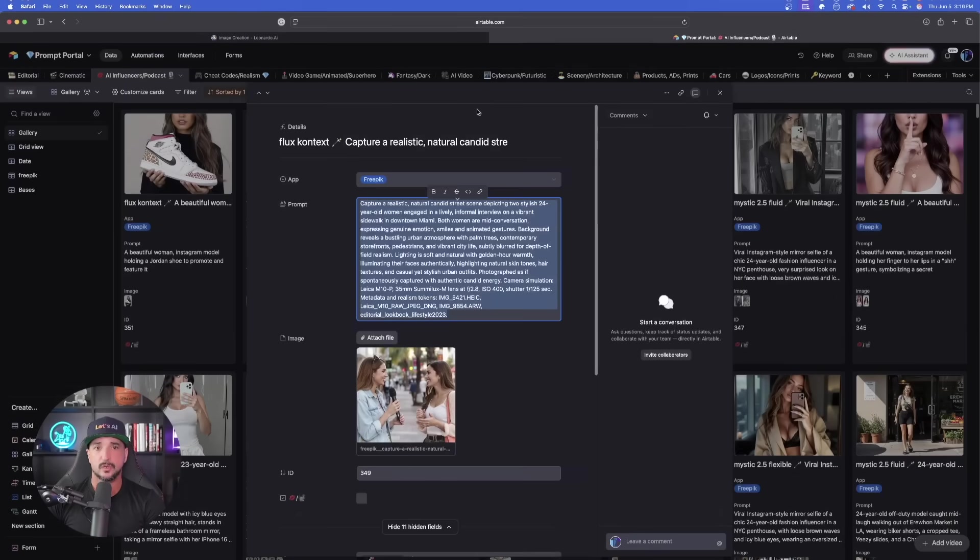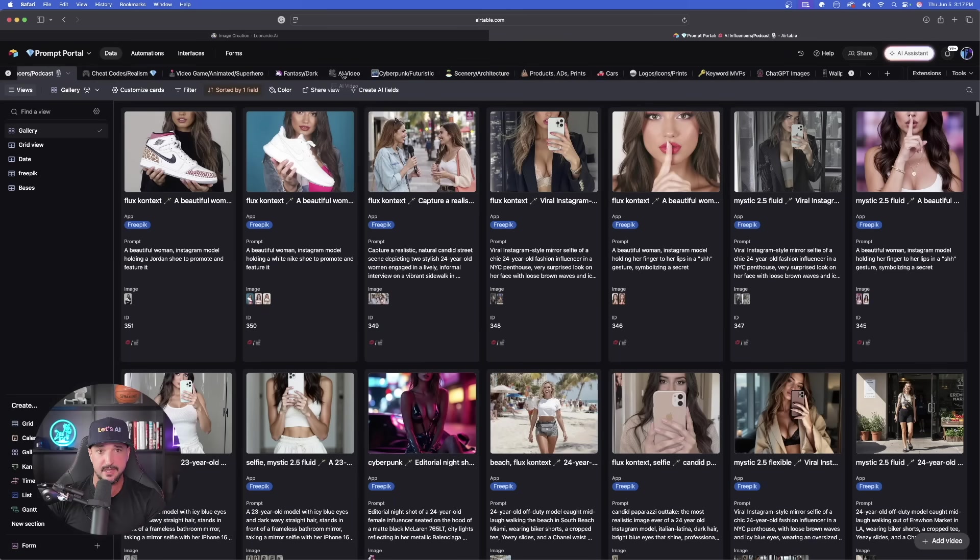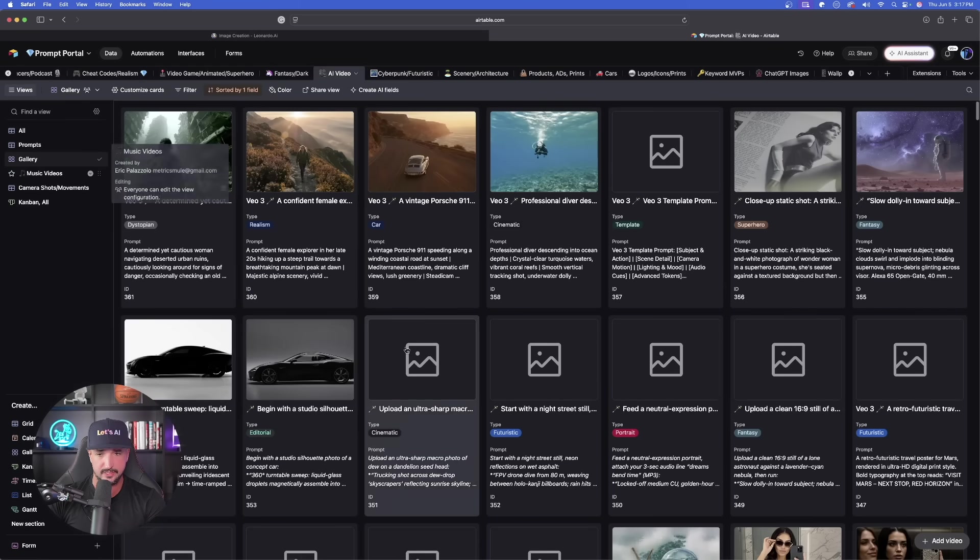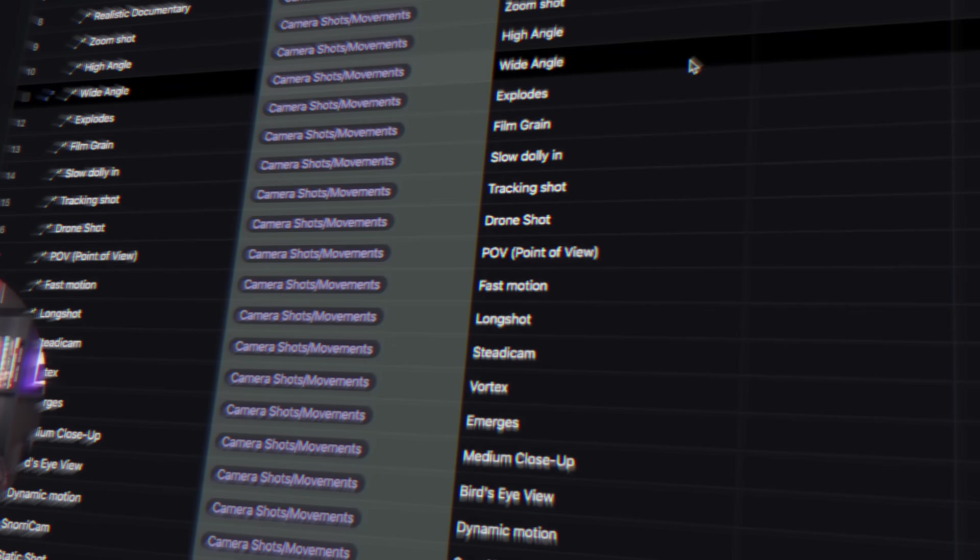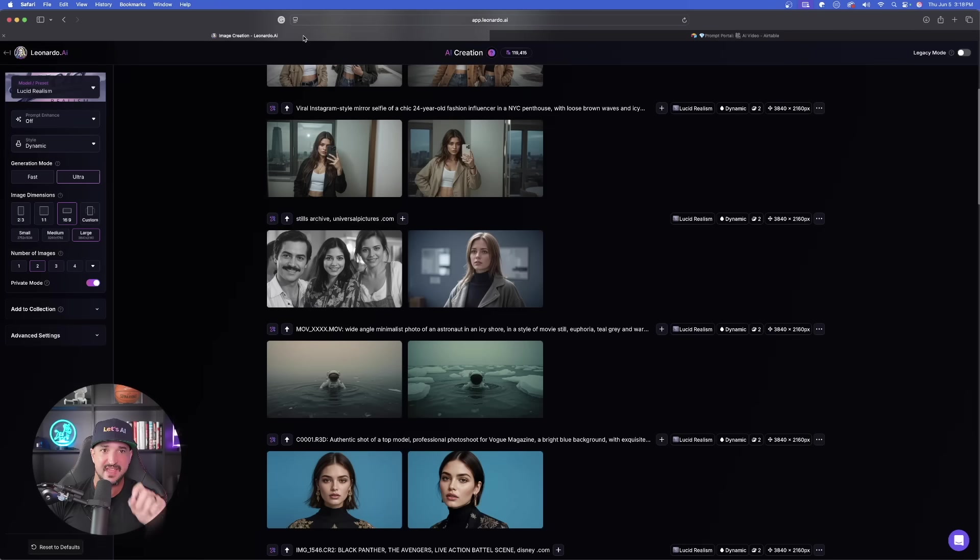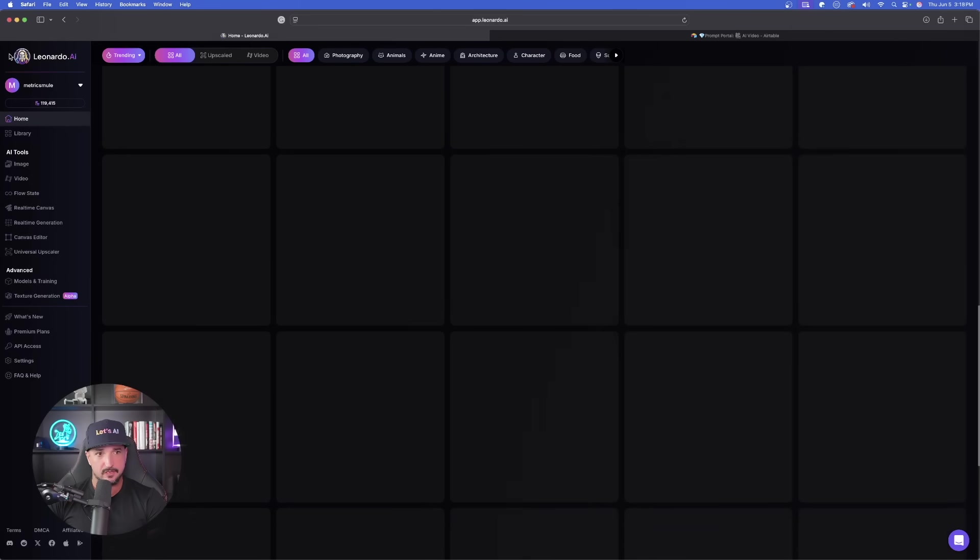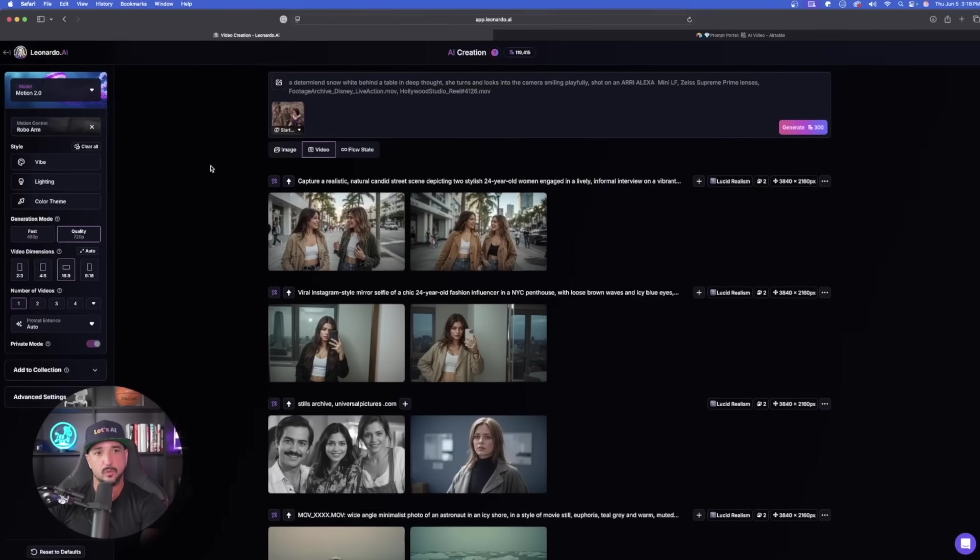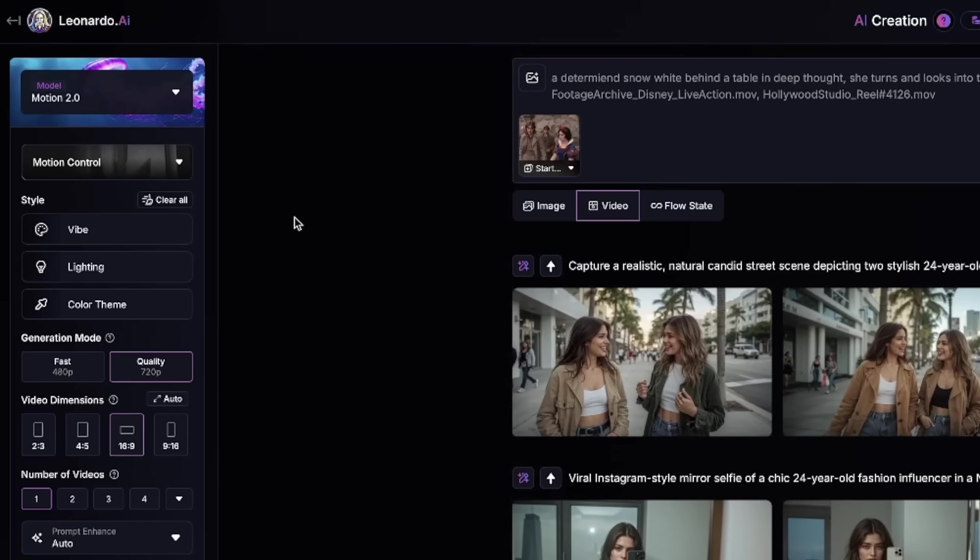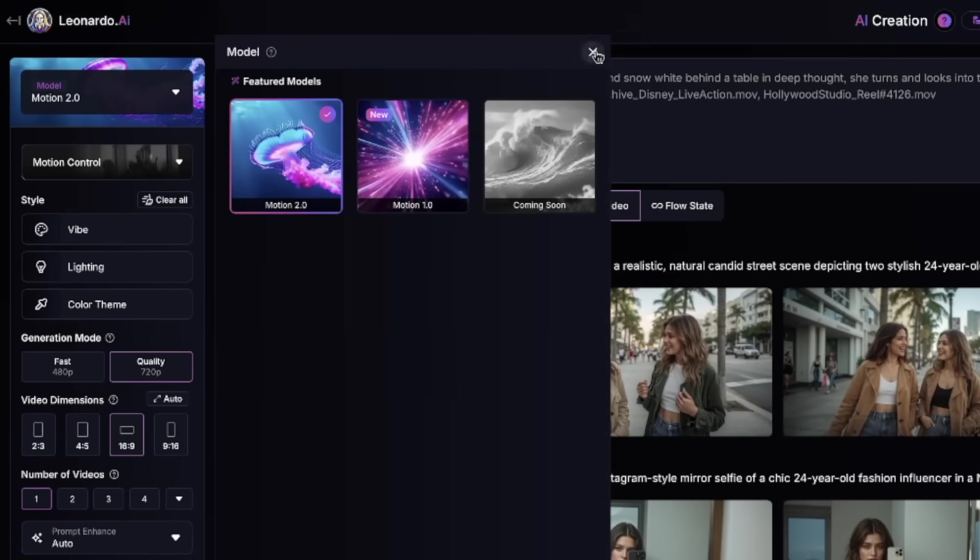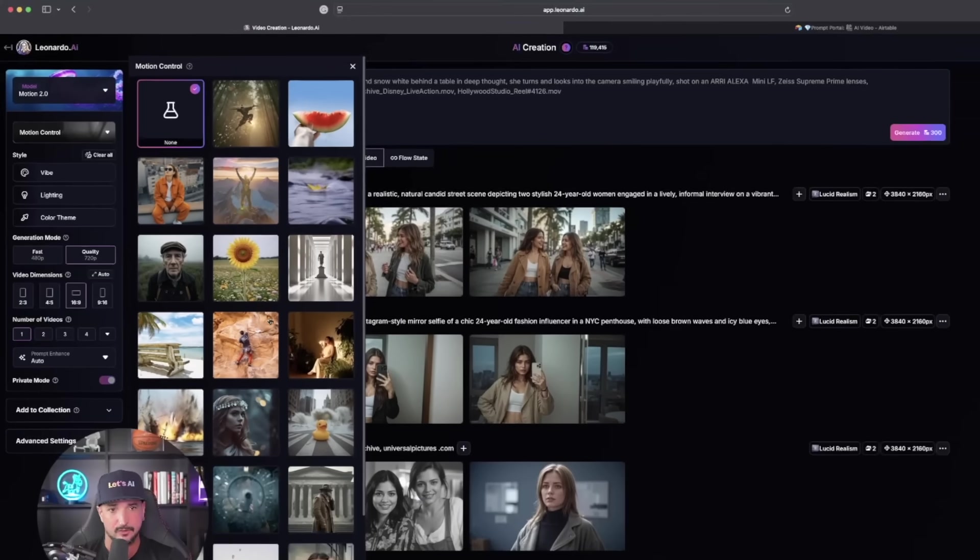What we're going to do next is head over to my prompt portal yet again, but this time in the menu we're going to go with AI video. The first thing you want to have mentioned in your AI video prompts is going to be a specific camera movement. However, with that being the case, that's not going to be necessary because now let me show you why. Let's go back over into Leonardo AI and now we're going to select a video. Here is what is so helpful in Leonardo - over here on the left-hand side, make sure you're going to have Motion 2.0 selected.